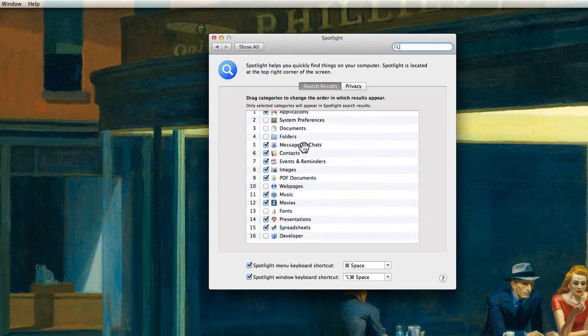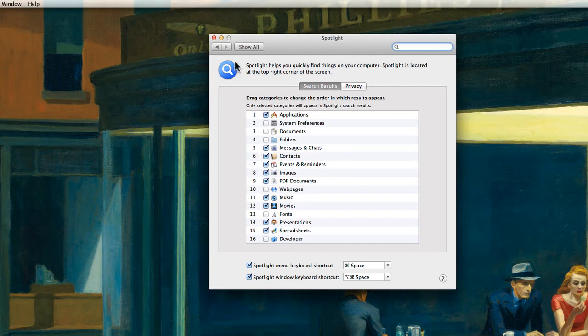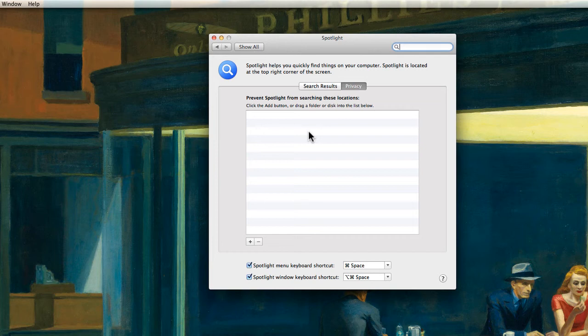Here you can determine what search results come up in the magnifying glass and secondly there's a button called Privacy. If we click on that it says Prevent Spotlight from searching these locations.